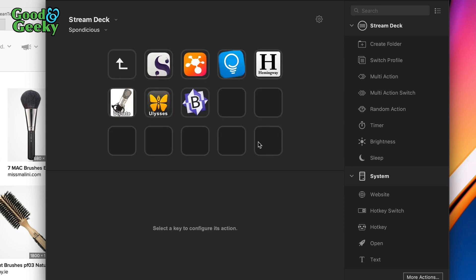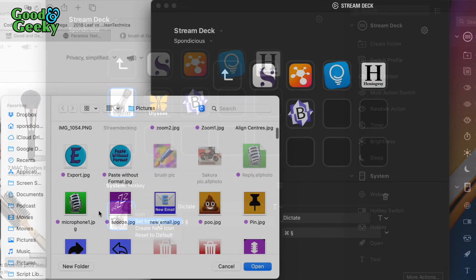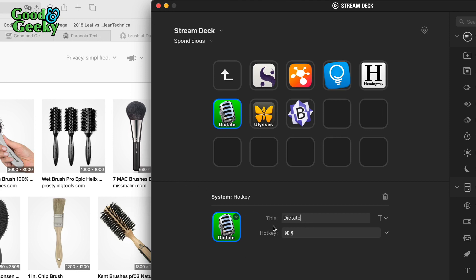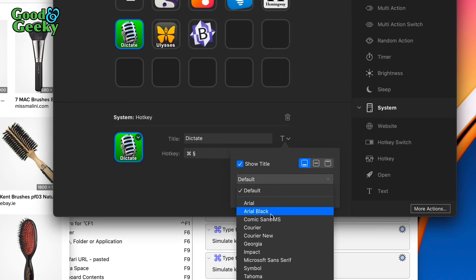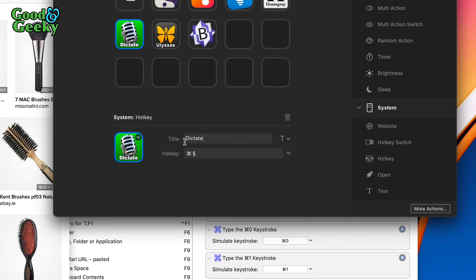I've got another folder for writing applications. Let me fix an icon while I'm thinking about it — go to 'set from file,' choose the JPEG, click Open, and now it's correct. The title shows up on the button, but if you've got a nice icon that tells you what the button does, you don't need it. You can go to Show Title and toggle it, or just select the title text and delete it to remove it.